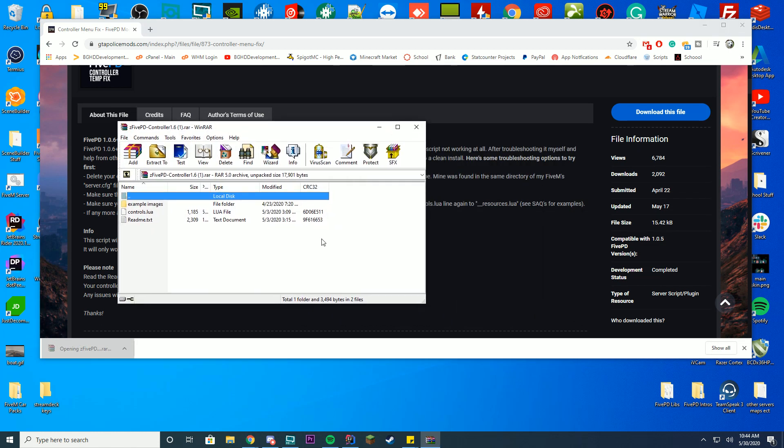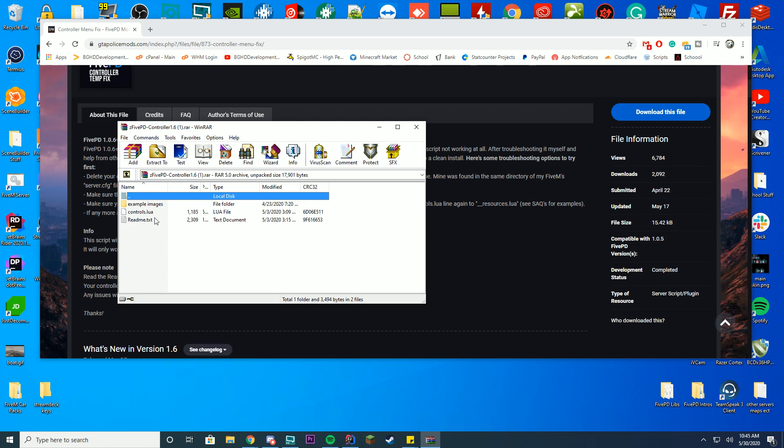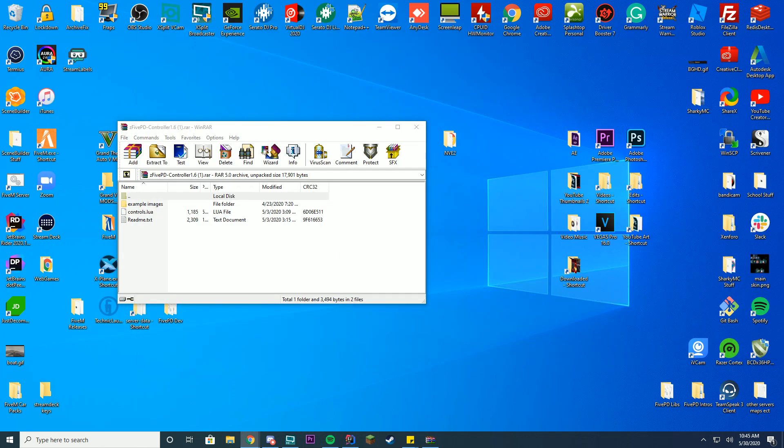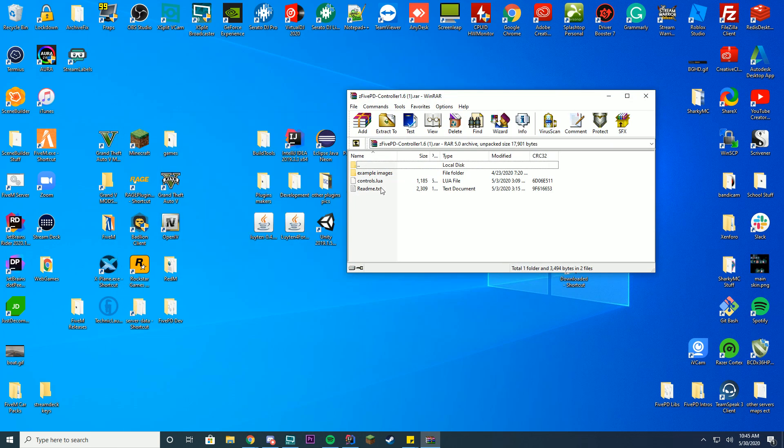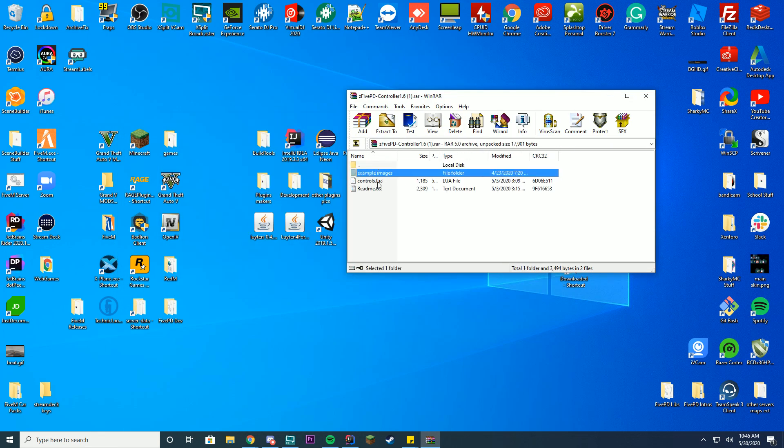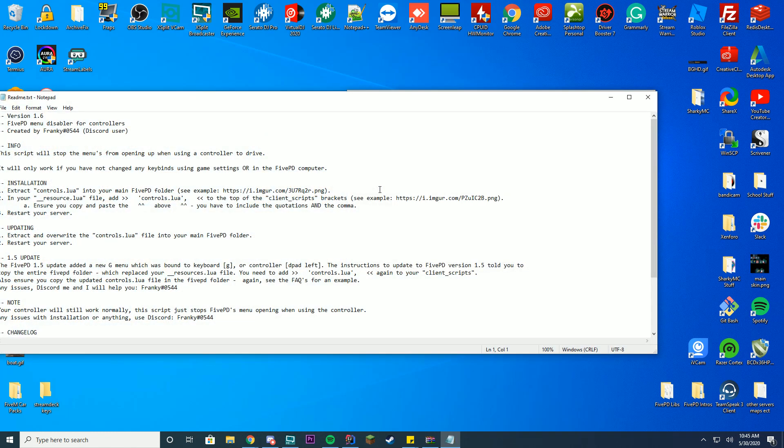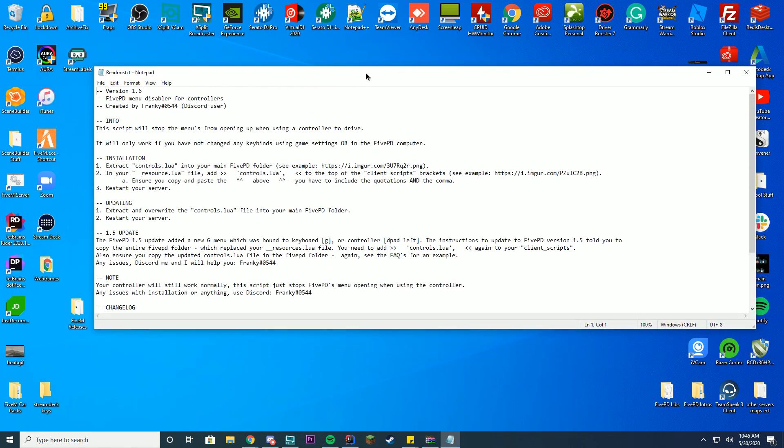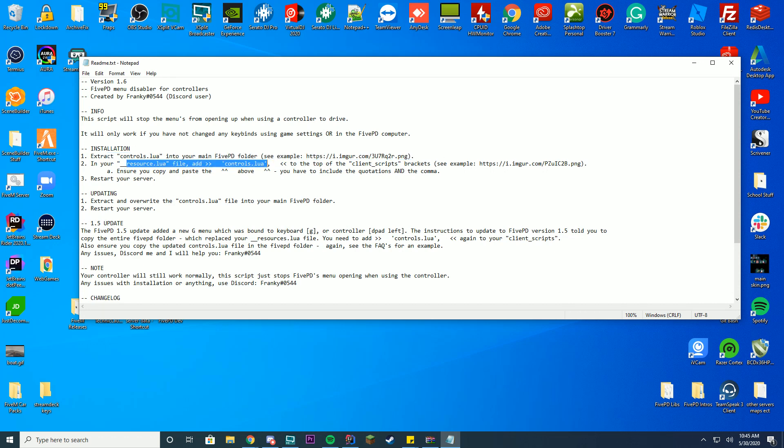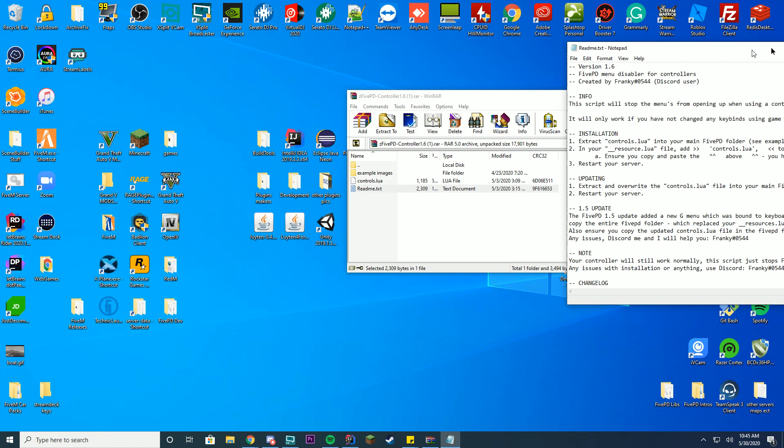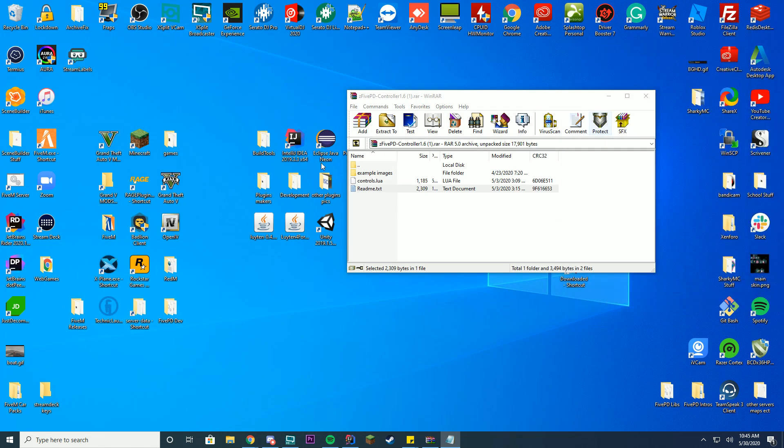Make sure you have WinRAR or something that can open RAR files installed on your server. Alright, so we're gonna go ahead and move this off the screen here and you can see it comes with a few things. You got example images you don't really need that. You have the controls.lua and the readme.txt. You can open the readme.txt to learn how to install this if you haven't known already. So pretty much all you have to do is extract it into your main folder, add it to the client scripts bracket, but we're gonna go over this so you don't actually need to know this.